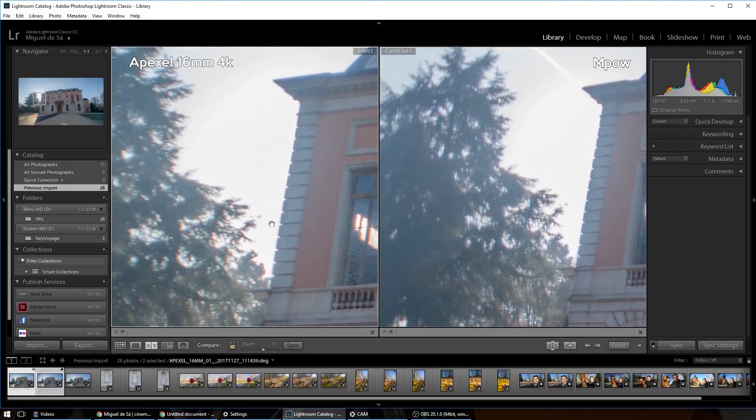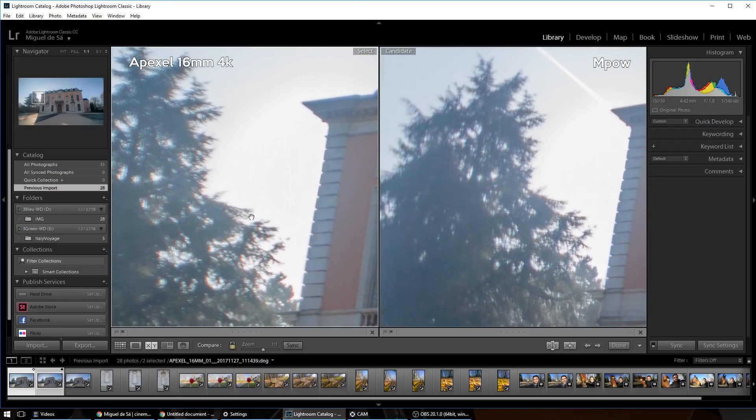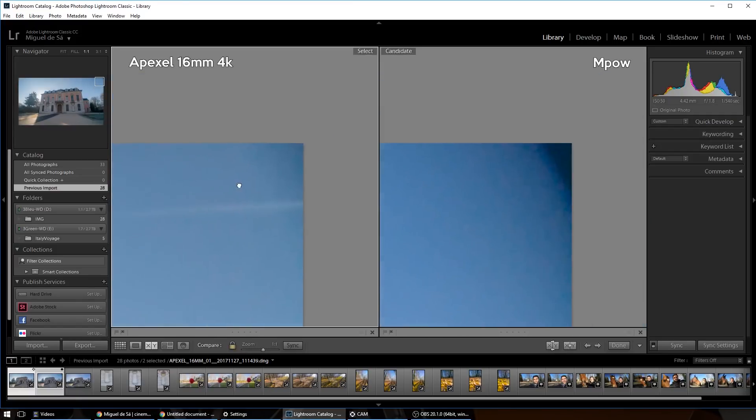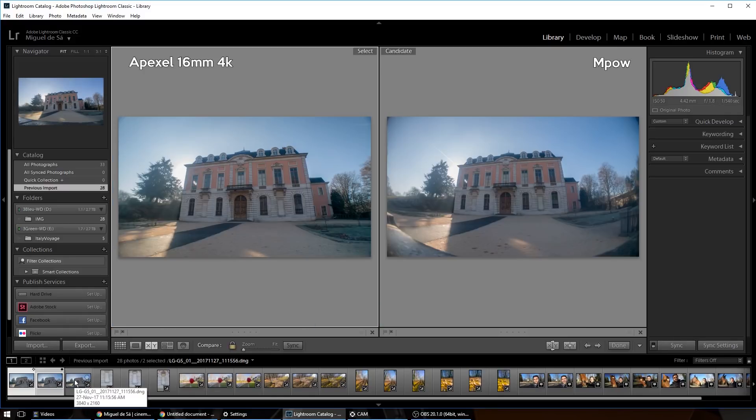Even at the background, we can see that the Apexel has more chromatic aberration, quite a lot more. Let's check out the vignetting. So both of them have a little bit, but clearly the Apexel has a little bit less.